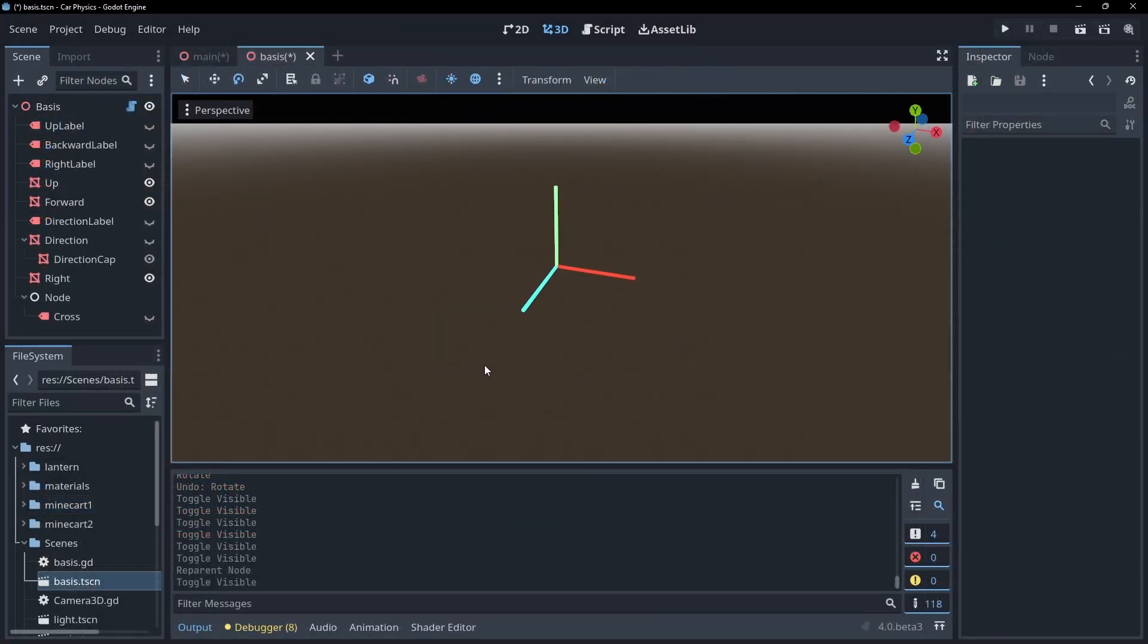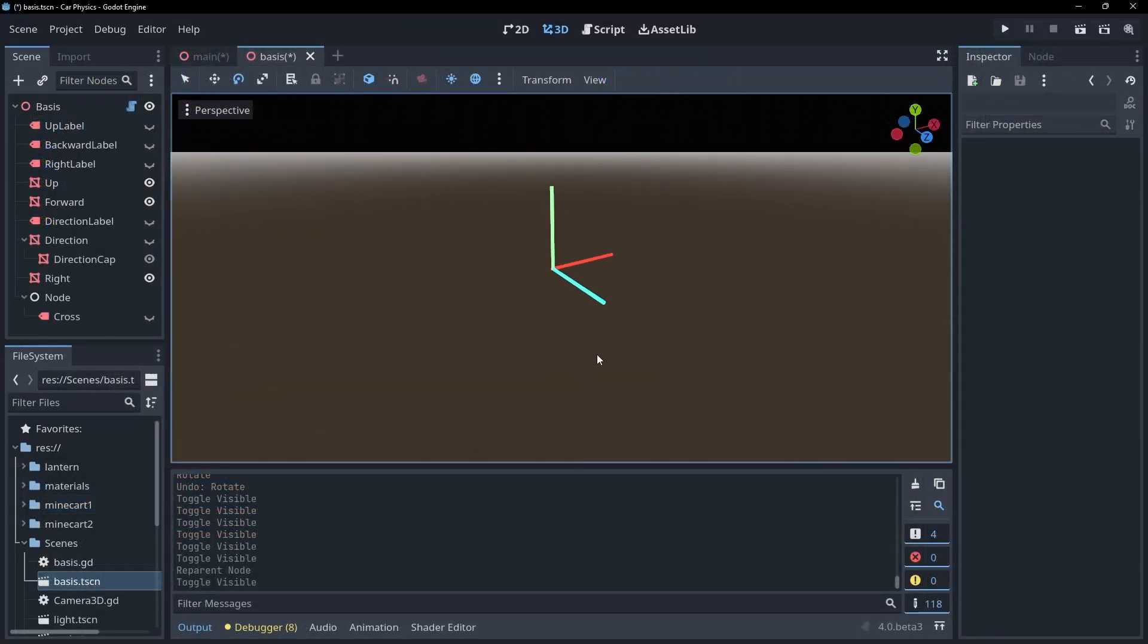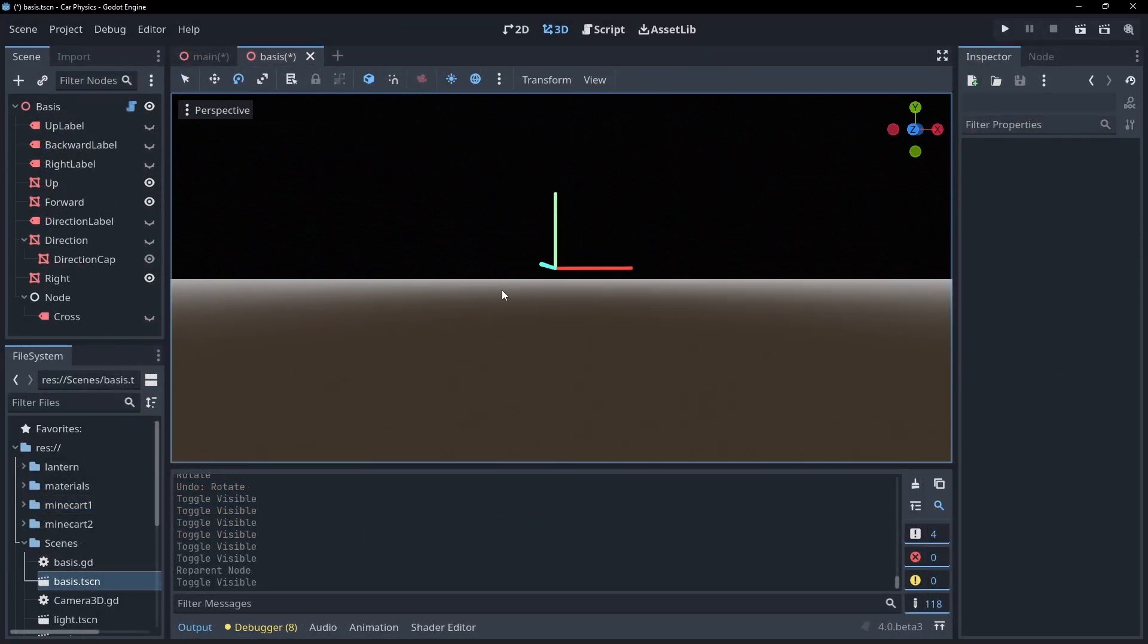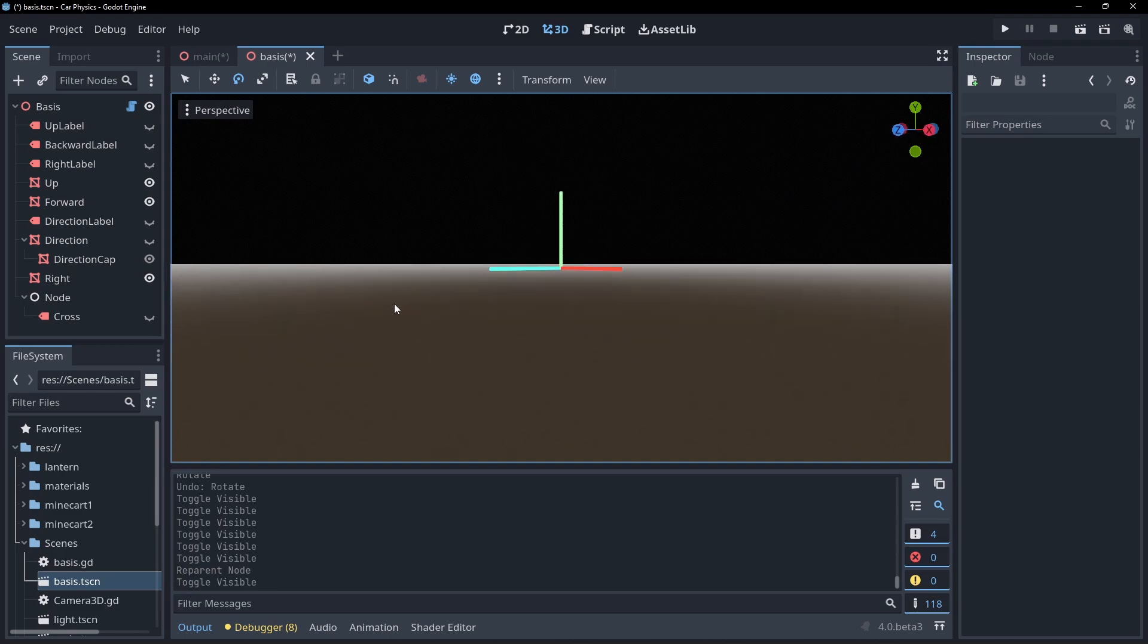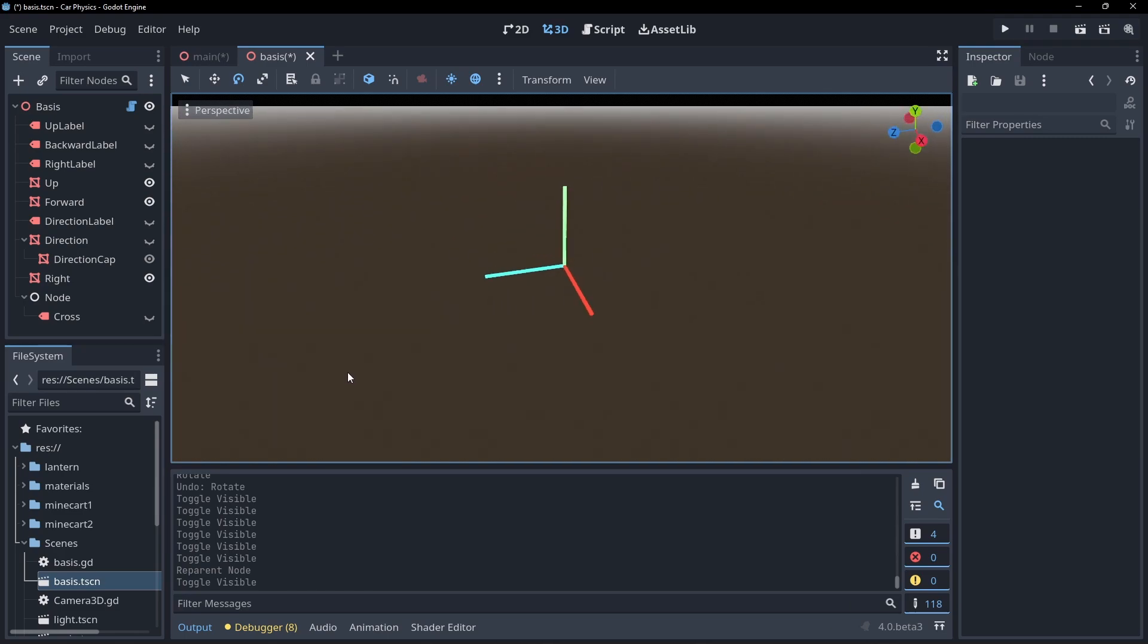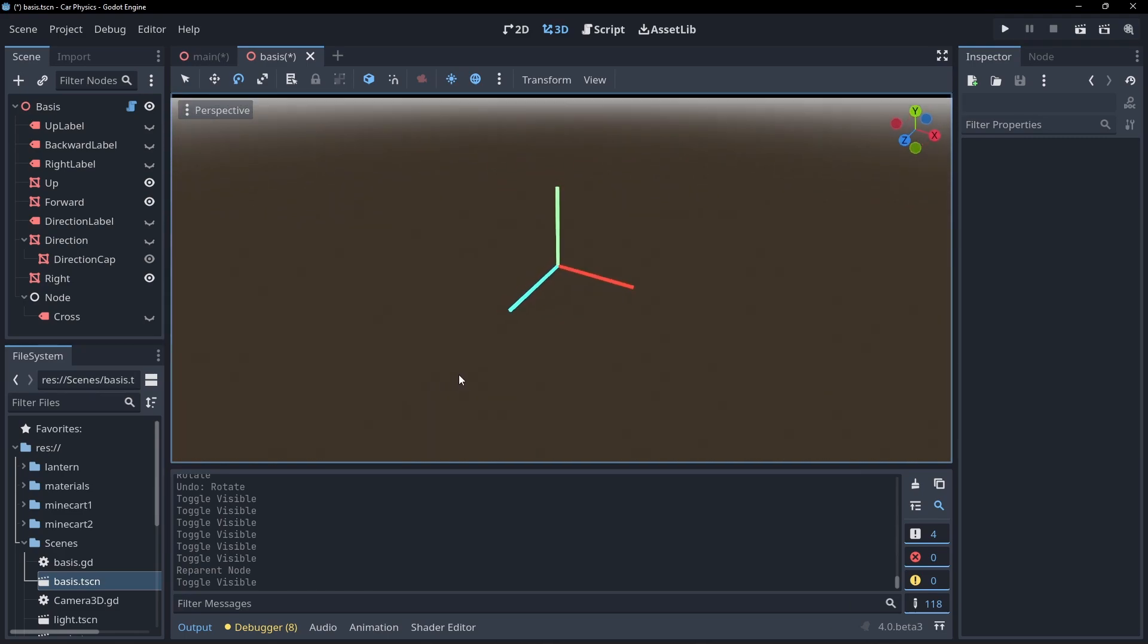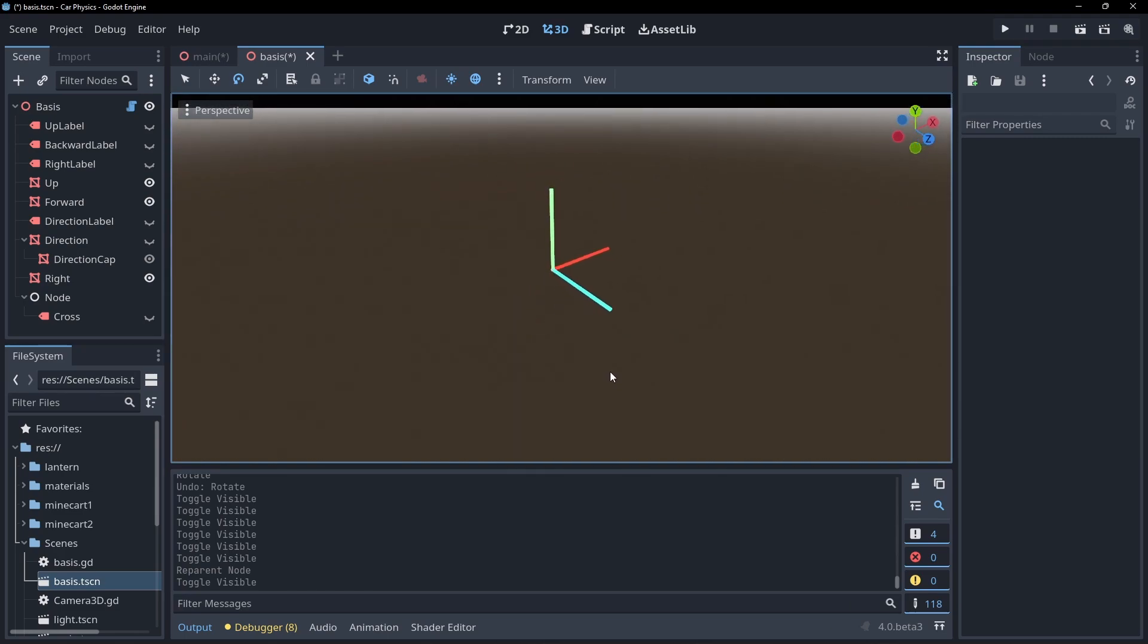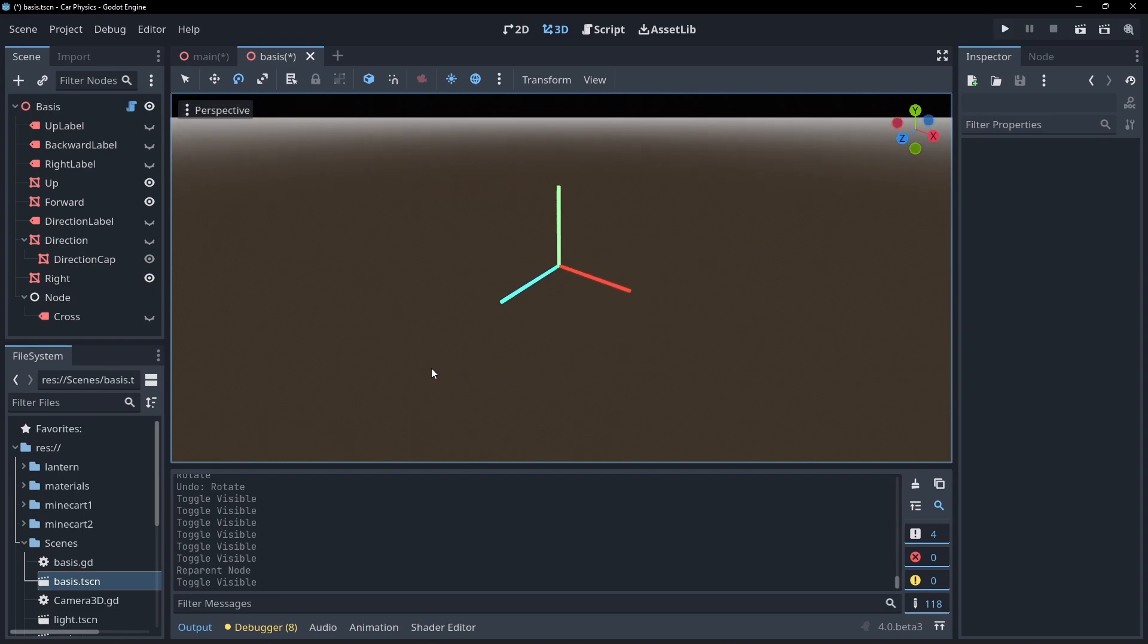It doesn't have the downsides of working with Euler angles, nor the headaches of trying to figure out how the hell quaternion works. It consists of three vectors.